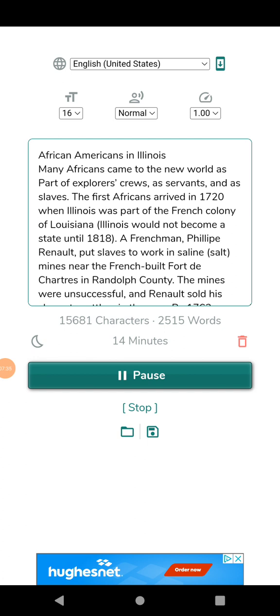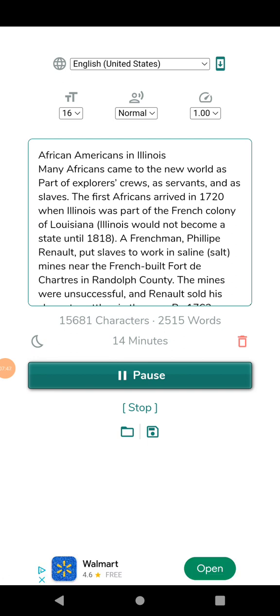These events shocked the state and the nation. The National Association for the Advancement of Colored People (NAACP) was organized as a result of the riot. Race riots also occurred in St. Louis in 1917 and in Chicago in 1919. Racial tensions continued even as blacks headed overseas to fight in World War I.